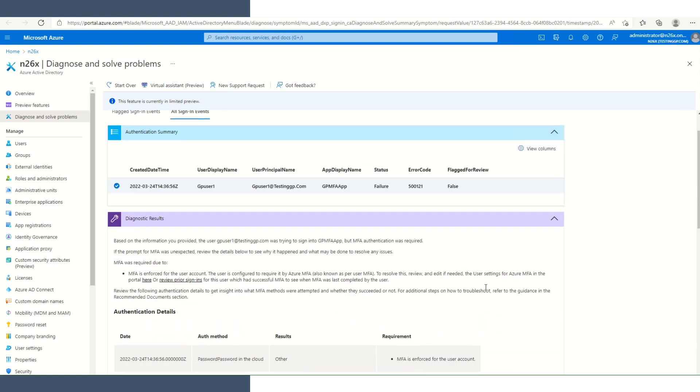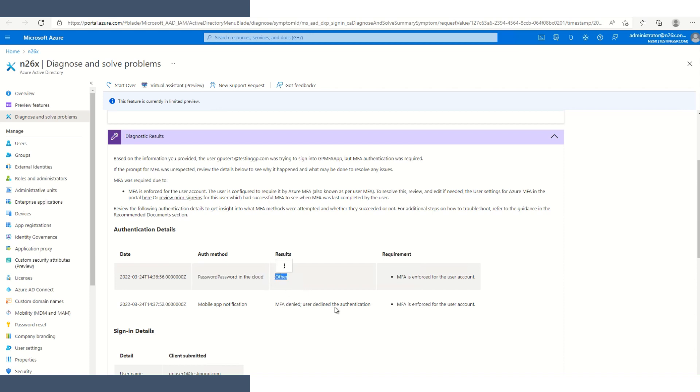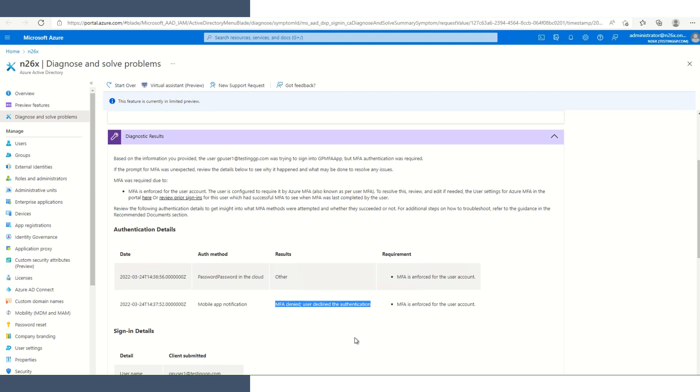Once it does update, we'll see that it is running diagnostics. Once that fully loads, we can scroll down and review some of the authentication details. The first thing we notice is that the password in the cloud results other. What I had done, I had logged into Edge with this user into the Office 365 portal. I saved the password in Edge. So the password actually fed over from Edge, and that's how it came up with the result of other. When the application on my phone popped up, I actually clicked deny, and that is ultimately the reason why the authentication failed.